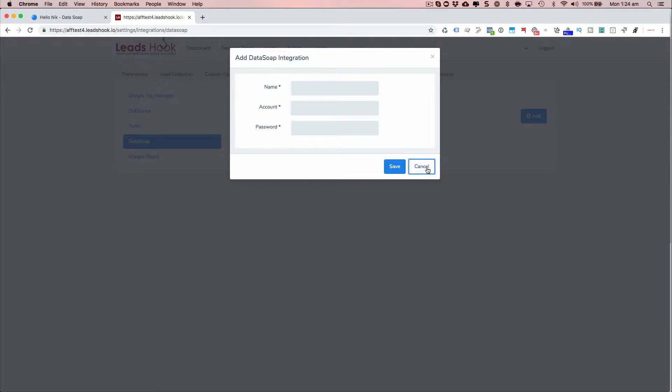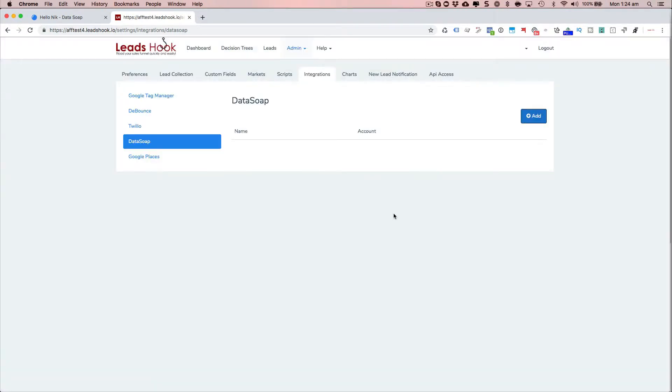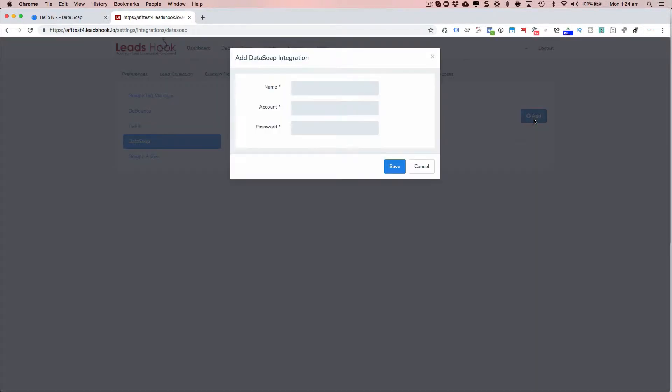Now you can add as many accounts as you want. So if you have a client who's already got an account and they want you to use their account, you can go ahead and add theirs or you can add multiple accounts here.